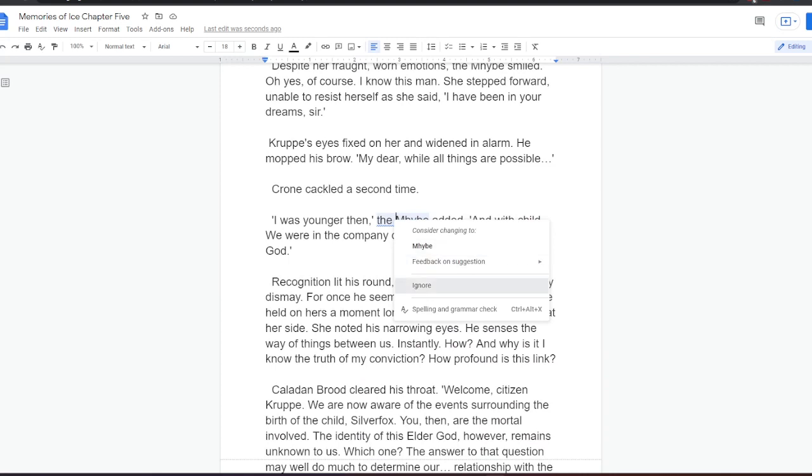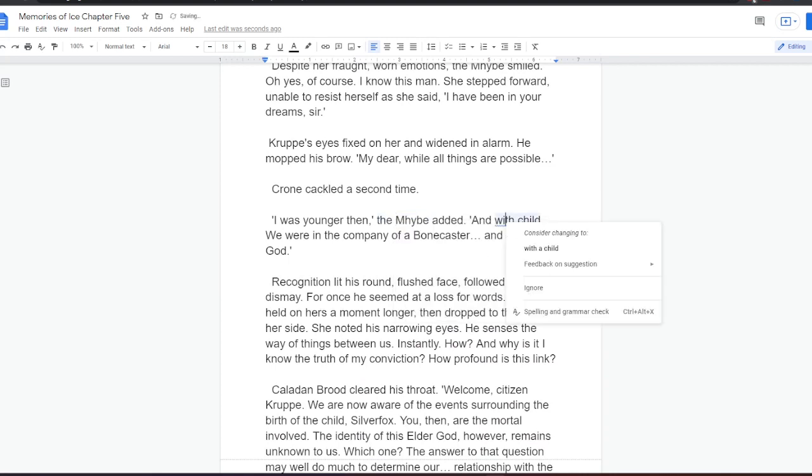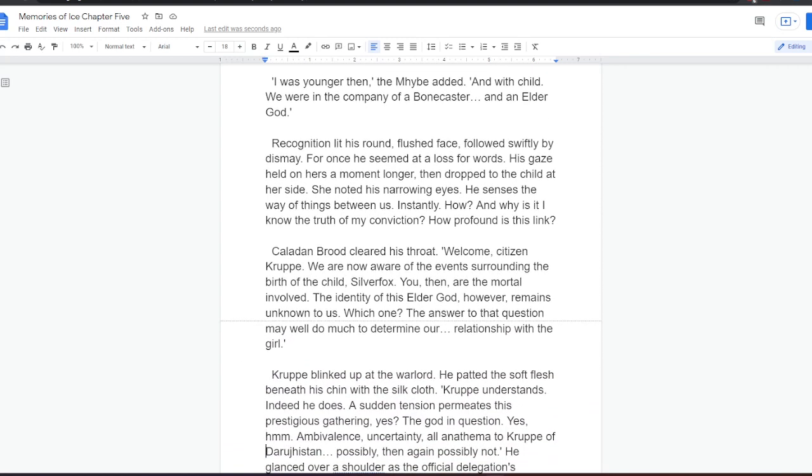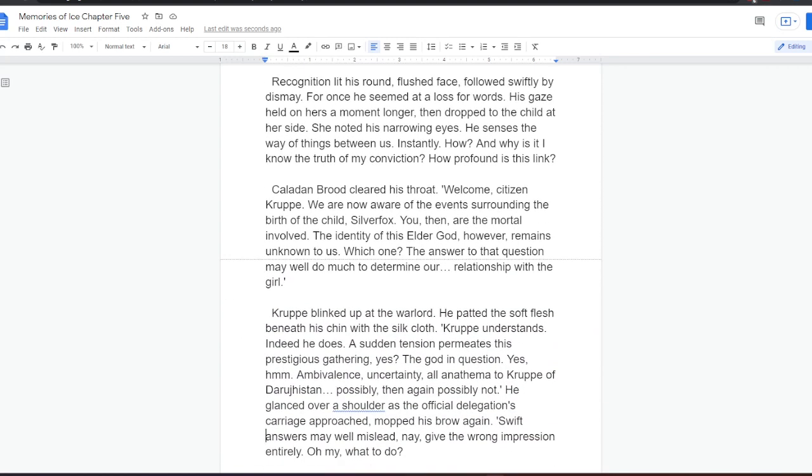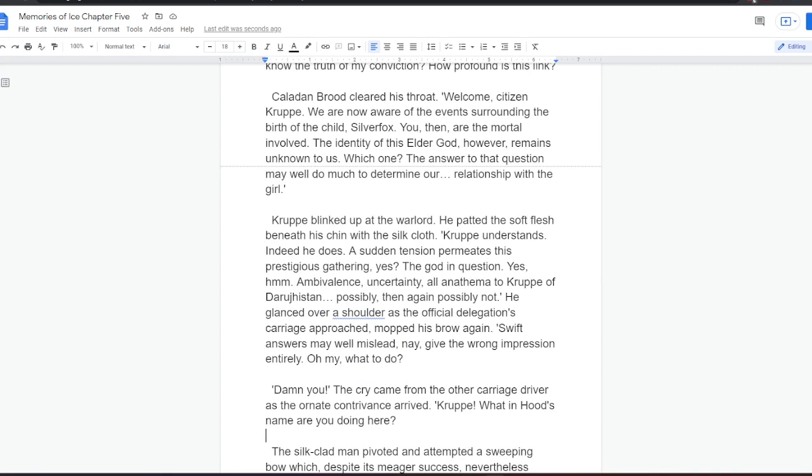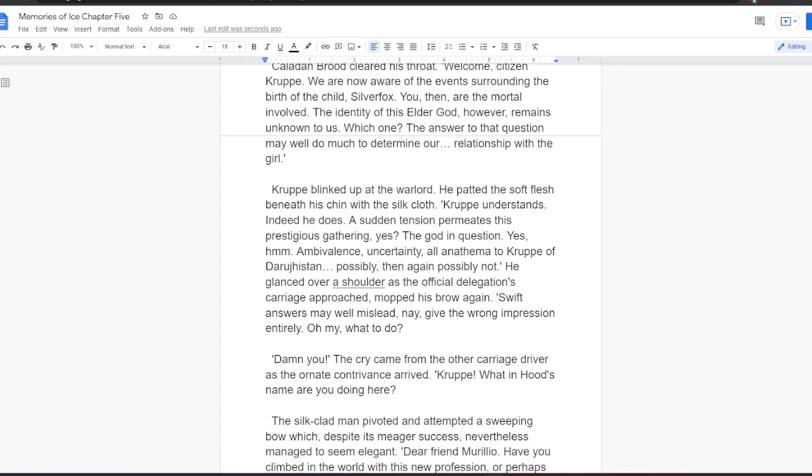Krupper's eyes fixed on her and widened in alarm. He mopped his brow. My dear, while all things are possible— Krohn cackled a second time. I was younger then, the Mybe added, and with child. We were in the company of a bonecaster and an elder god. Recognition lit his round, flushed face followed swiftly by dismay. For once, he seemed at a loss for words. His gaze held on hers a moment longer, then dropped to the child at her side. She noted his narrowing eyes. He senses the way of things between us, the Mybe thought. Instantly. How? And why is it I know the truth of my conviction? How profound is this link? Kaladan Brood cleared his throat. Welcome, citizen Krupper. We are now aware of the events surrounding the birth of the child Silverfox. You, then, are the mortal involved. The identity of this elder god, however, remains unknown to us. Which one? The answer to that question may well do much to determine our relationship with the girl.